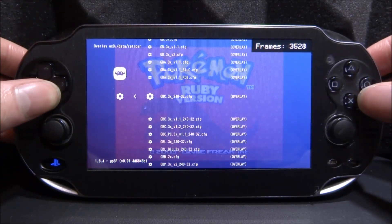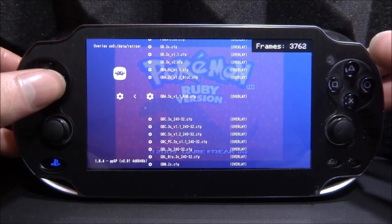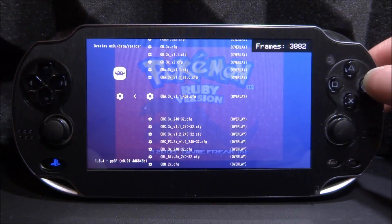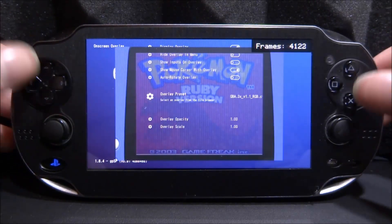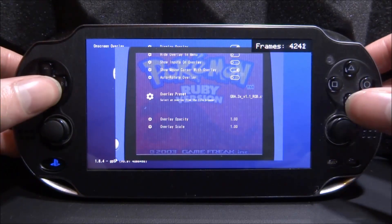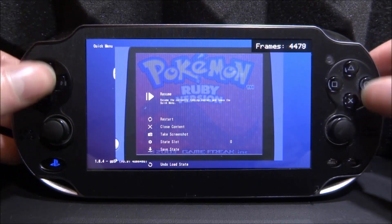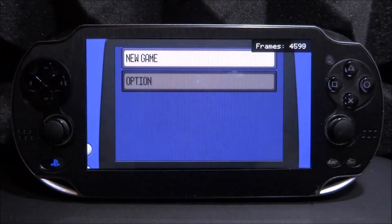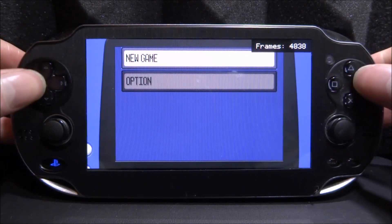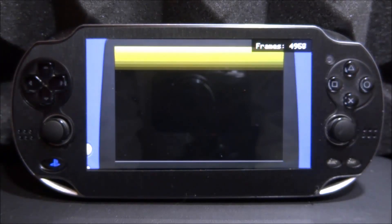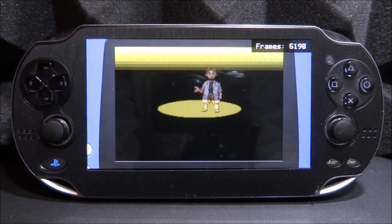Press Circle on Overlay Preset and choose the overlay that matches your emulator. Since I'm using Game Boy Advance I'm looking for GBA, and I'll choose the 'free x version 1' option. Press Circle to save it — it applies immediately. Press X to go back, scroll to the top, press Circle on Resume Game, and you can now see the overlay with the classic Game Boy Advance pixels applied.